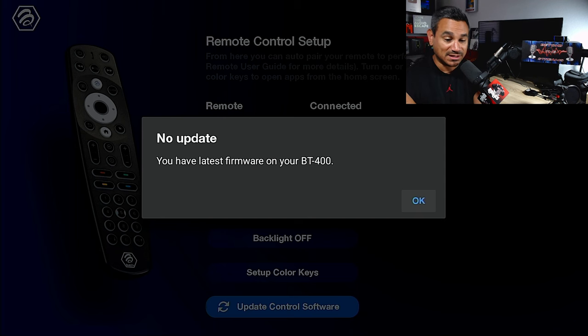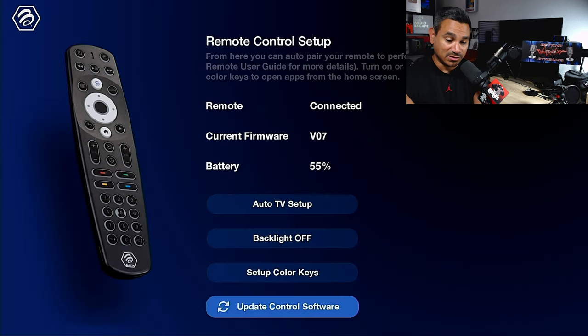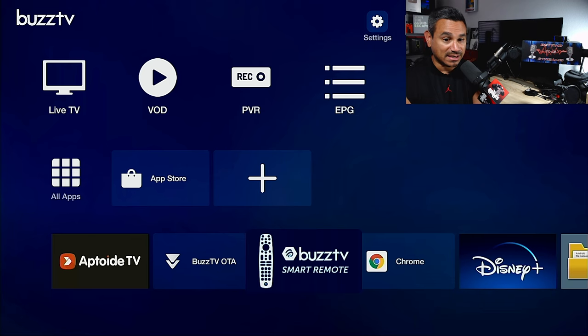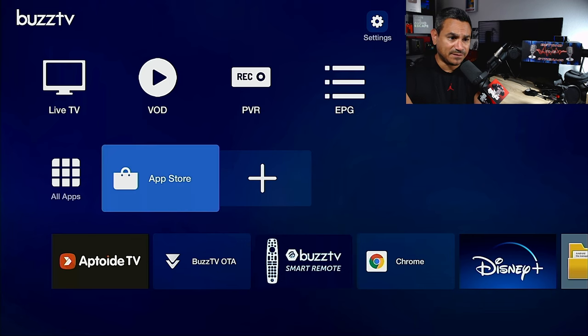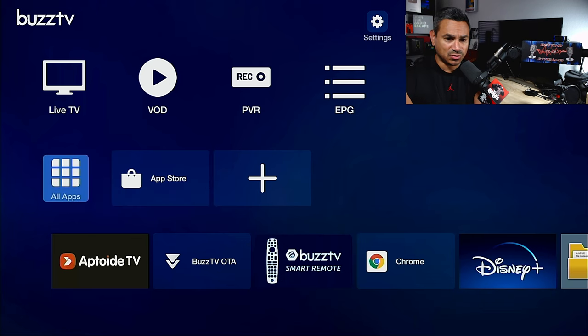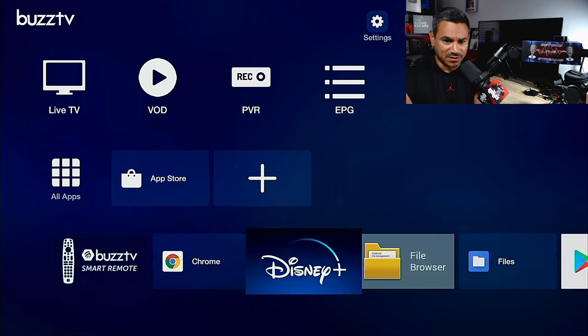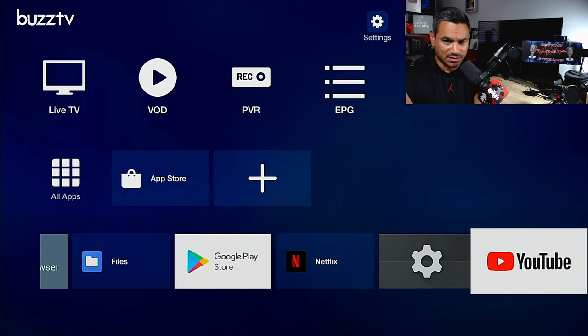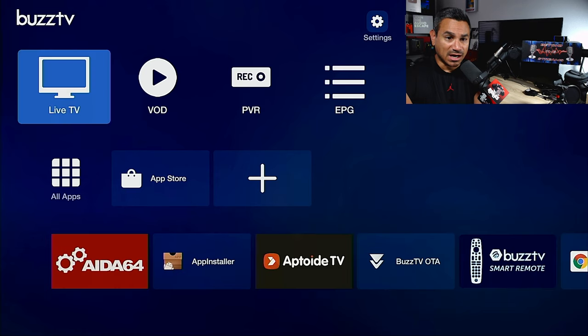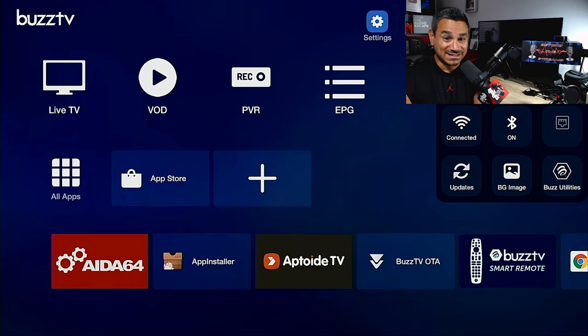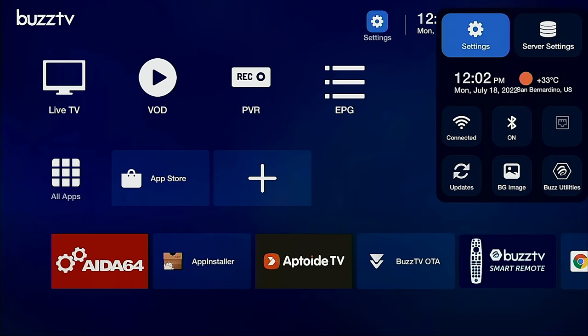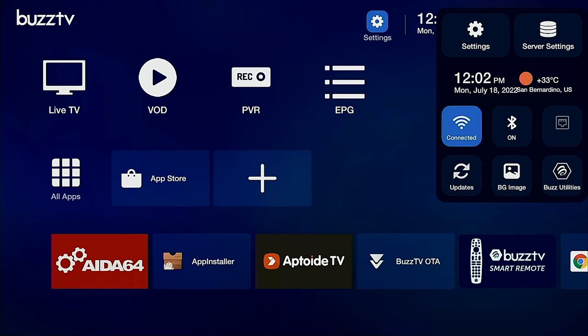Now if you guys don't know, you have some color key shortcuts right here so you could set them up however you want. Pretty nice. Update control software, it checks to see if it has the latest firmware and this one does, very simple.